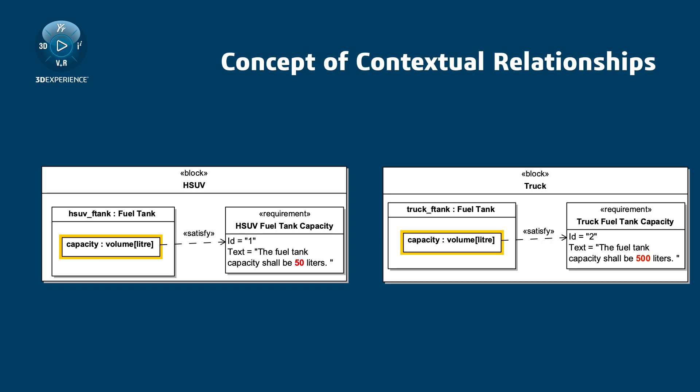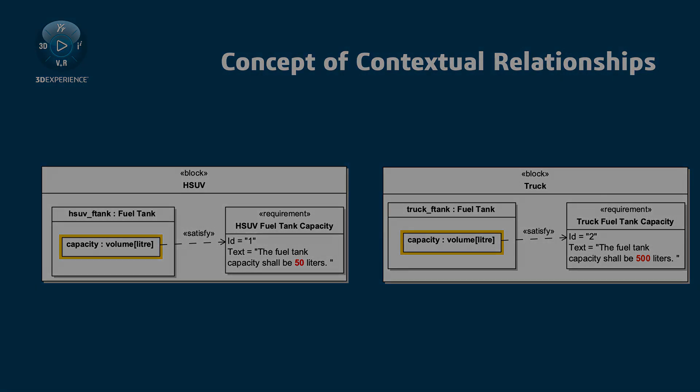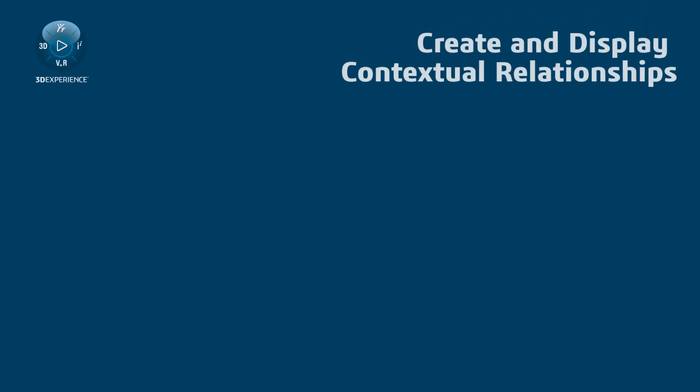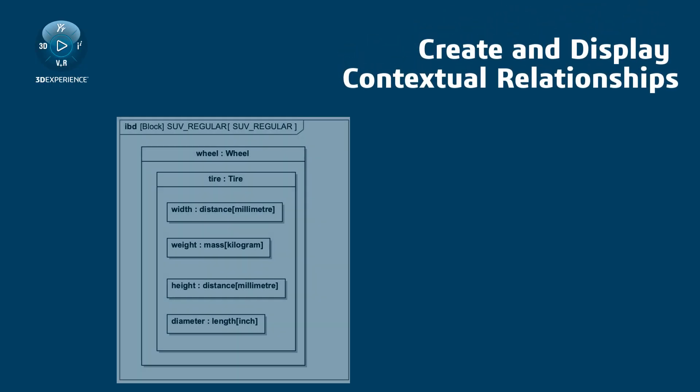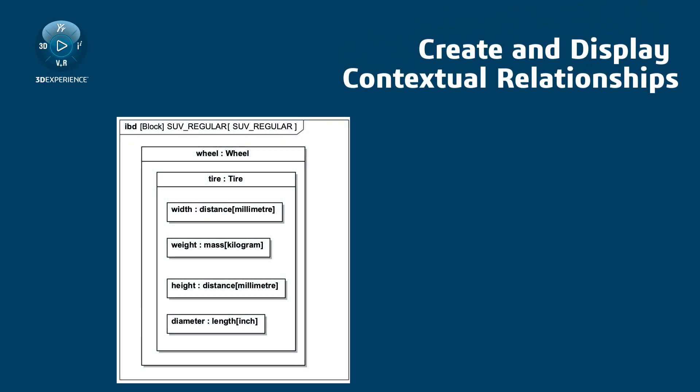To define that only value properties from the hybrid SUV context satisfy requirements, use contextual relationships. To create and display contextual relationships,